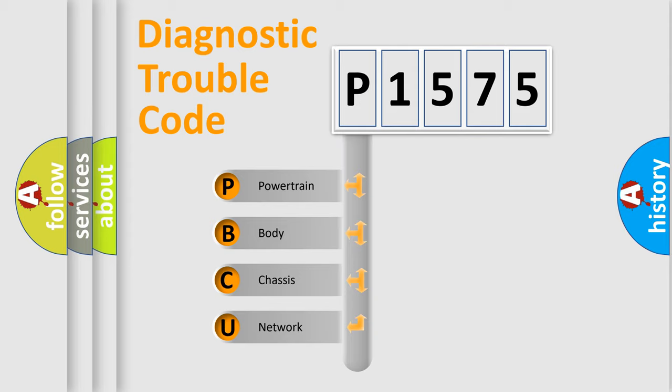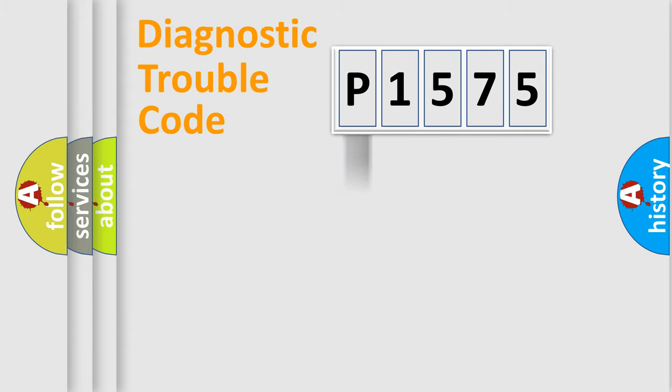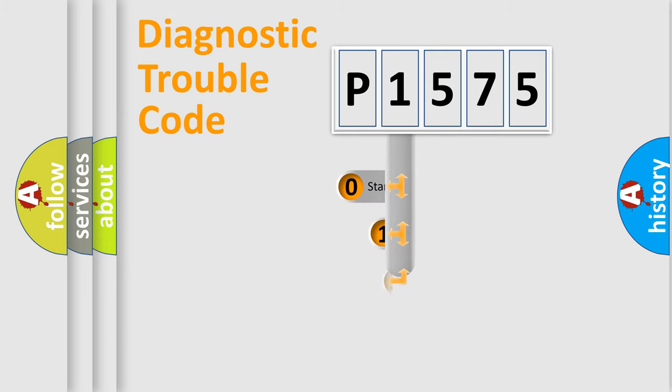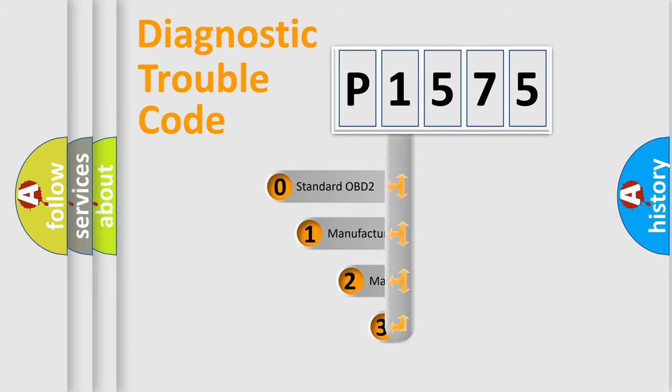We divide the electric system of automobile into four basic units: powertrain, body, chassis, network. This distribution is defined in the first character code.